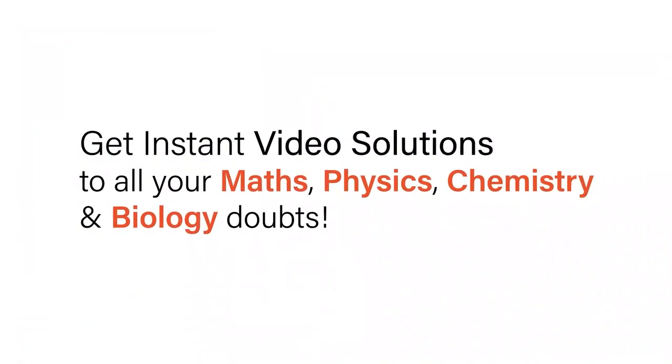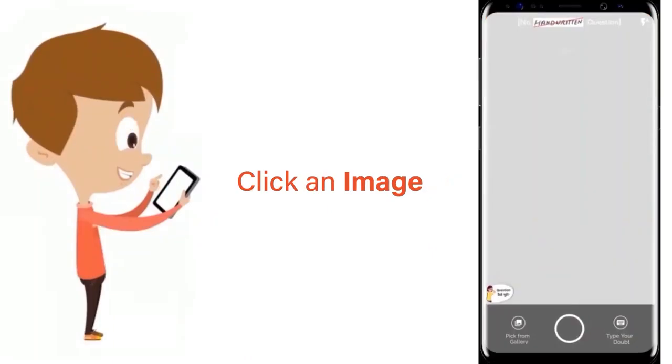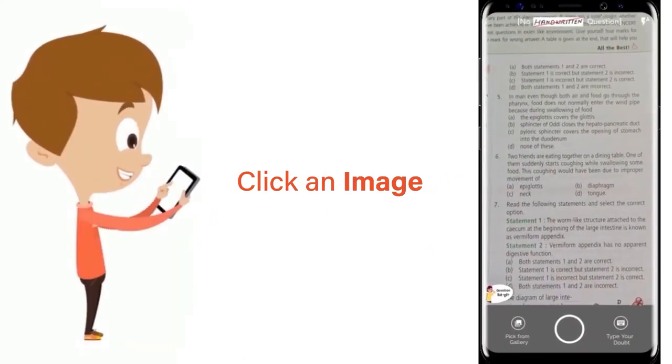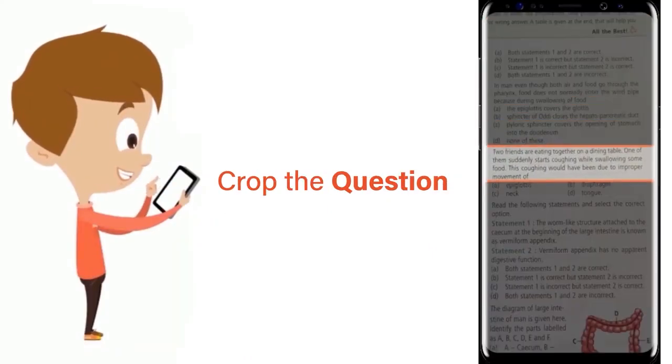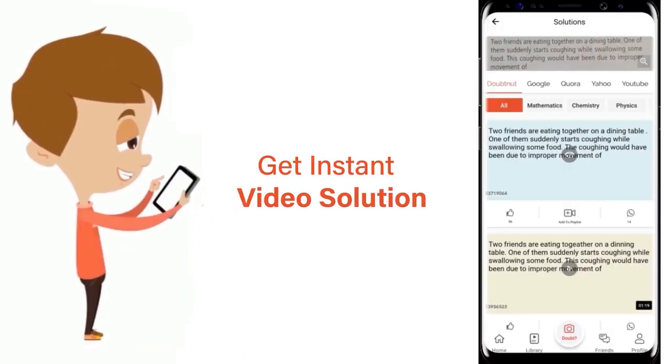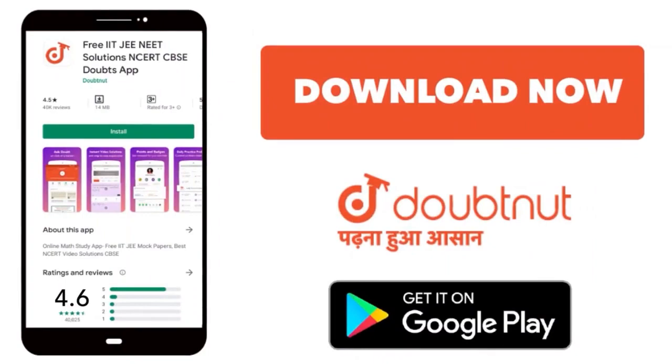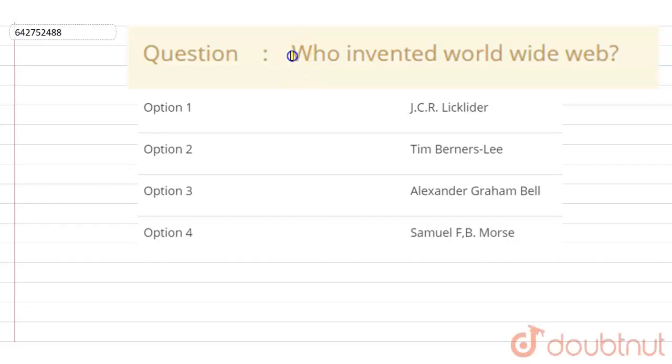With Doubtnet, get instant video solutions to all your math, physics, chemistry, and biology doubts. Just click the image of the question, crop the question, and get instant video solution. Download Doubtnet app today. Hello everyone, who invented World Wide Web?